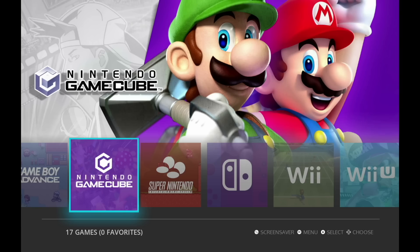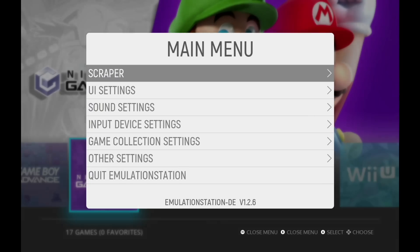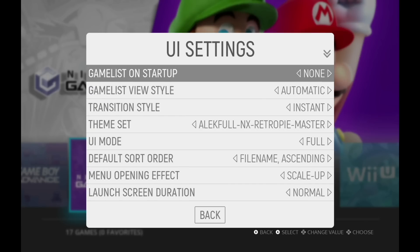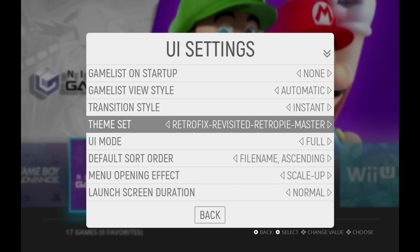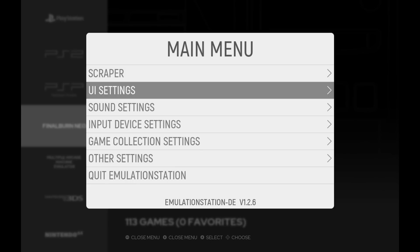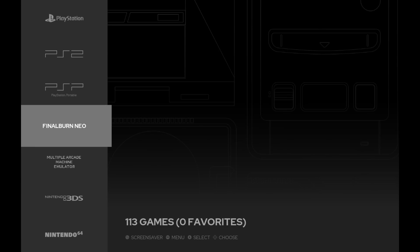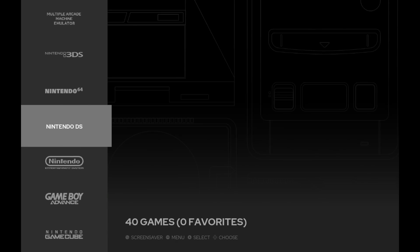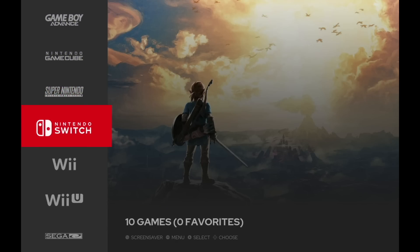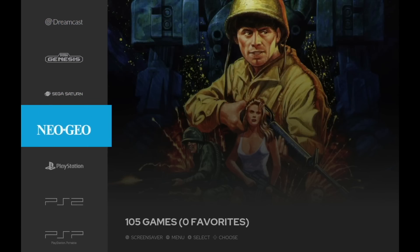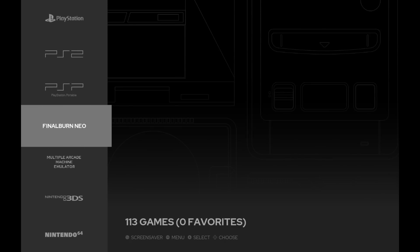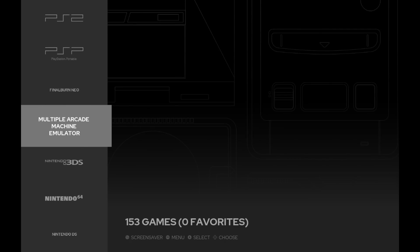That scraping carries over through any of your other themes. Let's change to the next theme set — go into UI Settings, then Theme Set, and switch over to the Retrofix theme. This one looks really nice and clean too. However, it's not quite perfect: Final Burn Neo, MAME, and Nintendo DS don't have any assets. It's not a huge deal because the theme overall looks pretty good, but it would have been nicer if it was a little more seamless.